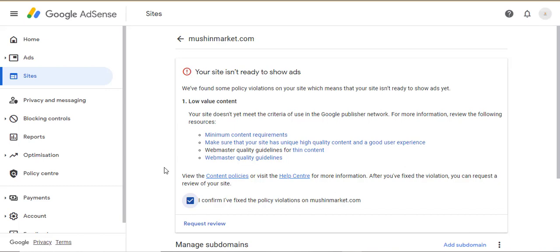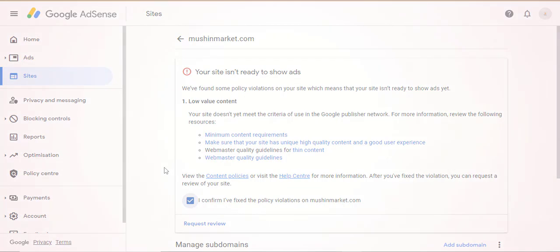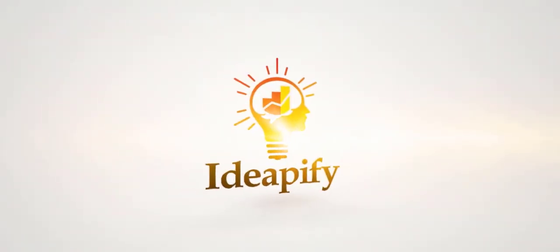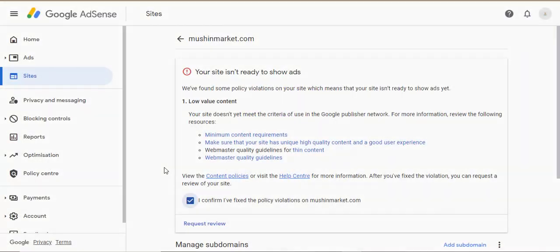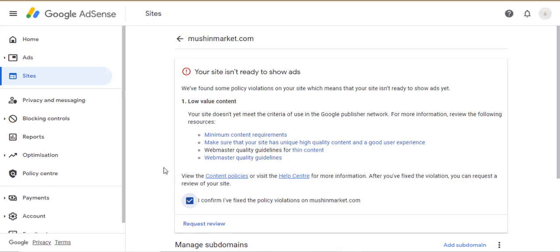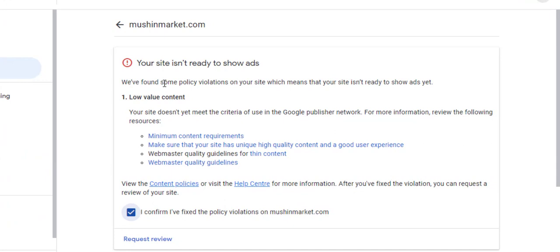Welcome back to this training series. In this video, you will learn how to fix low value content for your site's AdSense approval. I have gotten low value content several times on sites I tried getting AdSense approval for. For example, this site — this is the site I am currently working on to get AdSense approval.